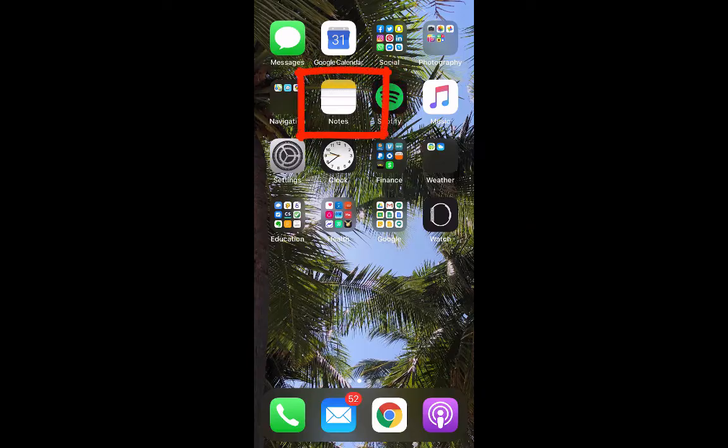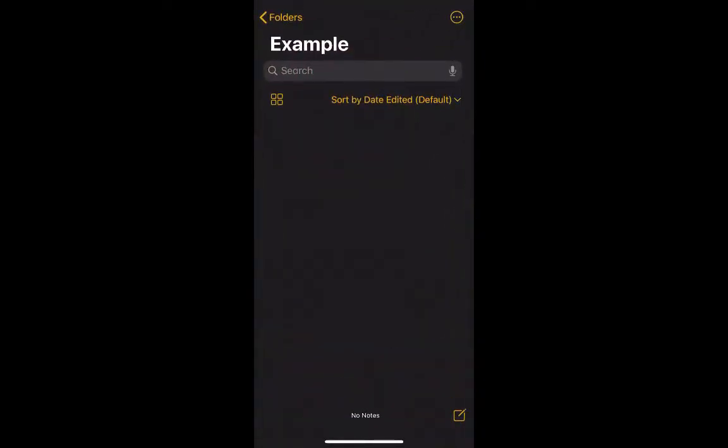Start by opening the Notes app on your phone, and it will probably open whatever folder all of your notes are saved in, whether it's iCloud or a separate folder.